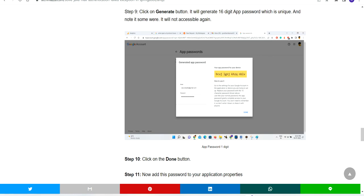After you click on the generate button, it will generate an app password which is a 16-digit number and is unique. It's for your Gmail account only and will not work for any other. You can make note of this before hitting the done button, because it will generate only once.